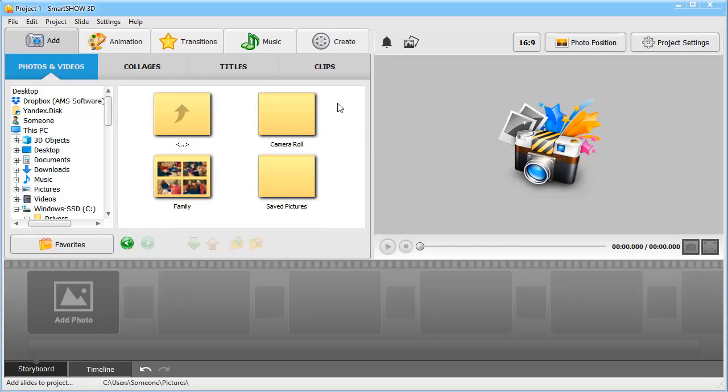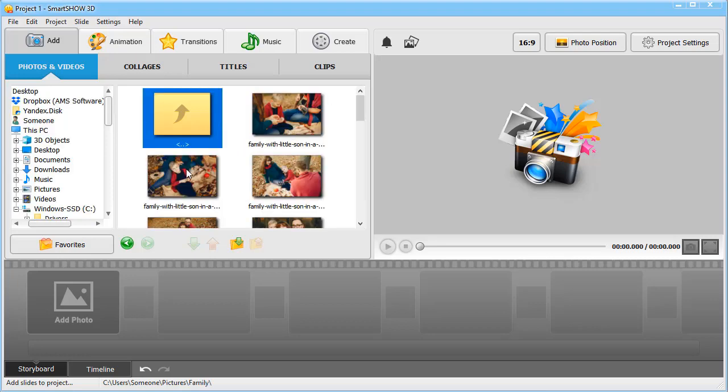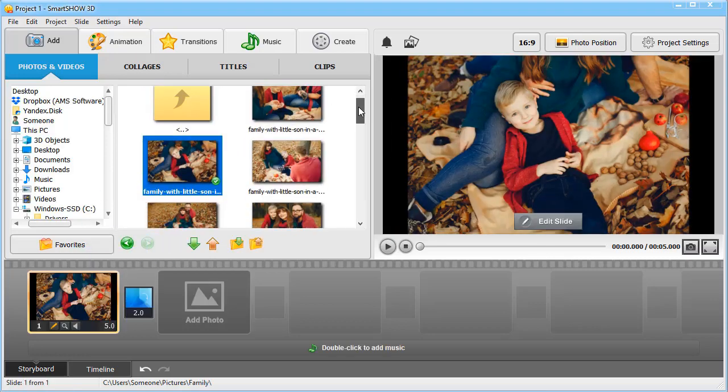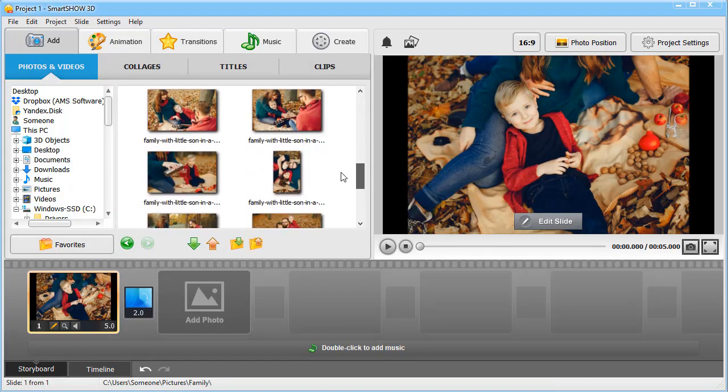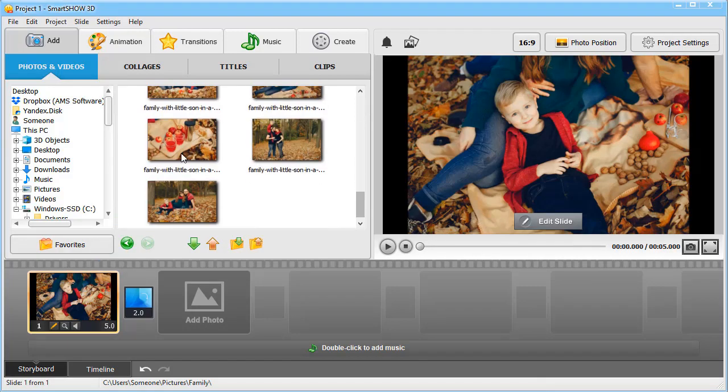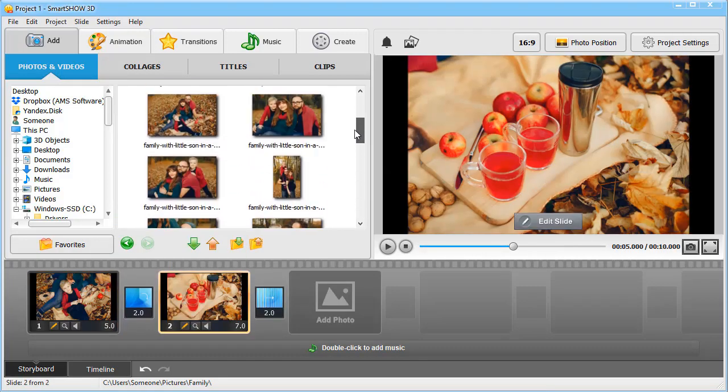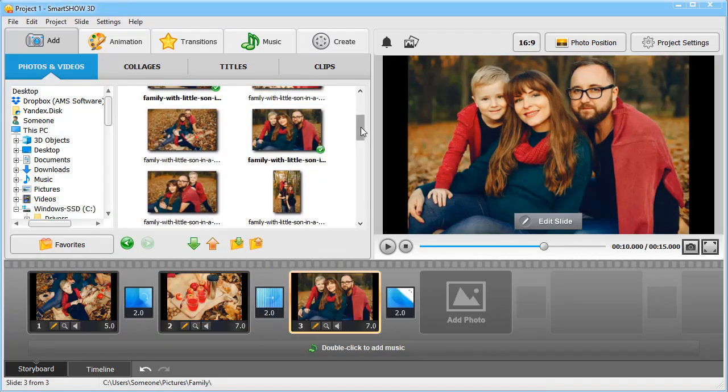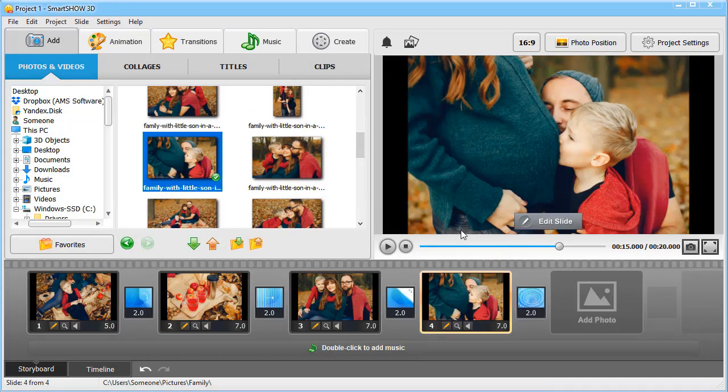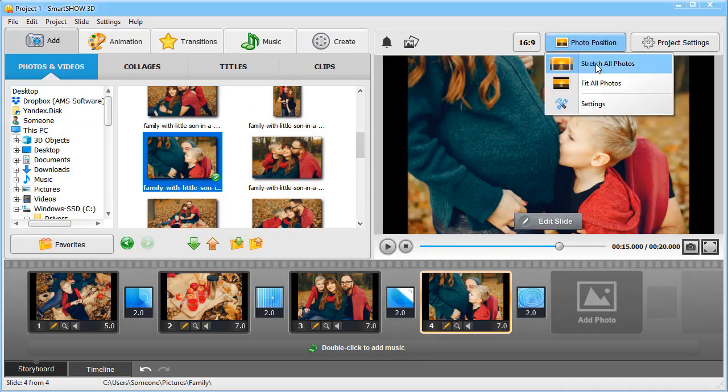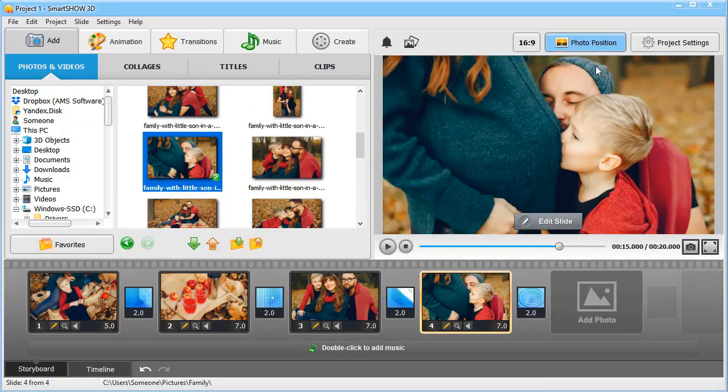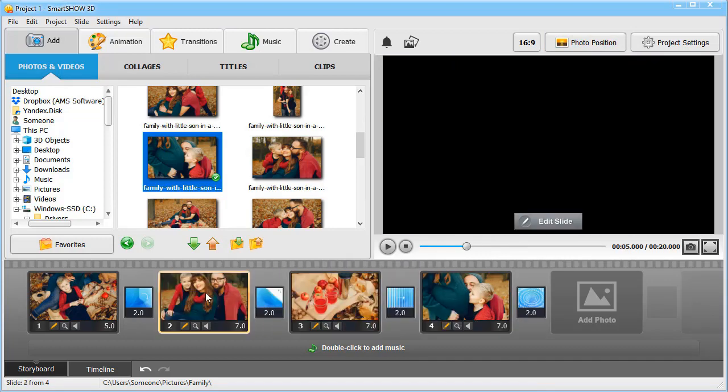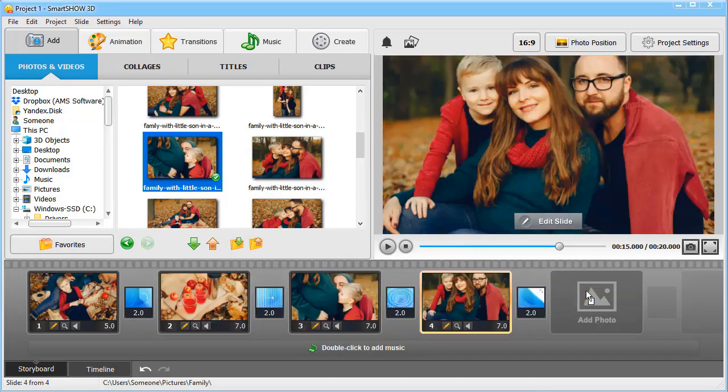Start by adding your photos. Open your folder and simply drag the photos to the timeline. To get rid of black bars on the slides, hit the Photo Position button and choose Stretch All Photos. You can also change the order of the photos as you wish.